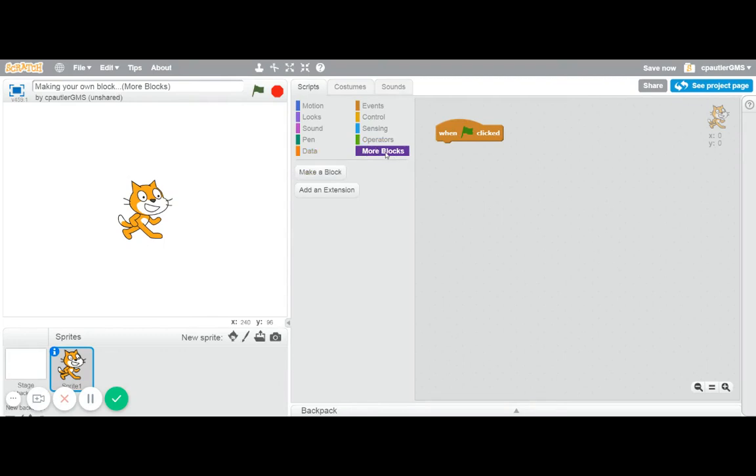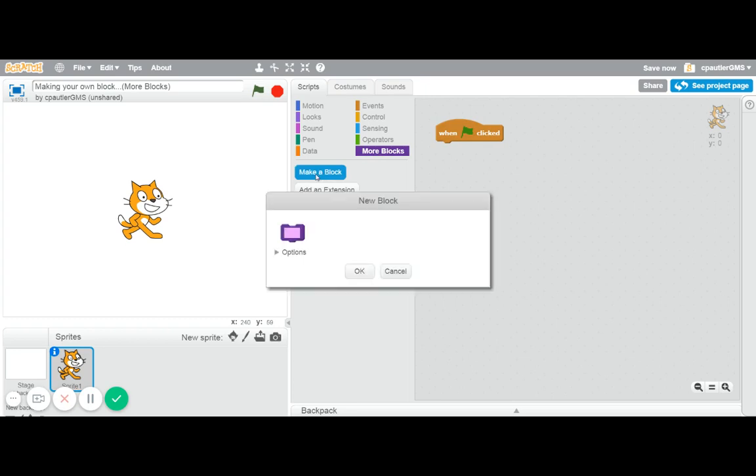So I often have students just want to try things and that's awesome. That's the best way to learn Scratch, I think. But they get into this more blocks and they try to make a block and they put something in like maybe we'll call this one jump.